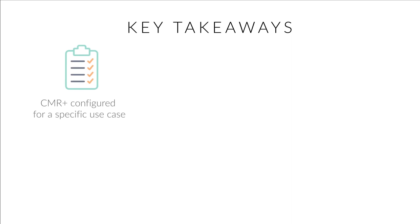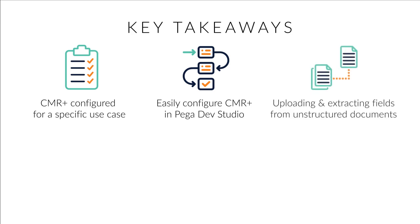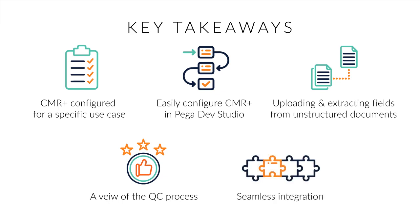The demonstration will show you how to configure a CMR Plus instance for a specific use case, how easy it is to add and configure the CMR Plus instance in the Pega Dev Studio, a runtime demonstration of uploading and extracting the required fields from a highly unstructured document type, a detailed view of the QC process across AntWorks and Pega screens, and a seamless integration that makes workflow orchestration and automation easy for Pega customers.